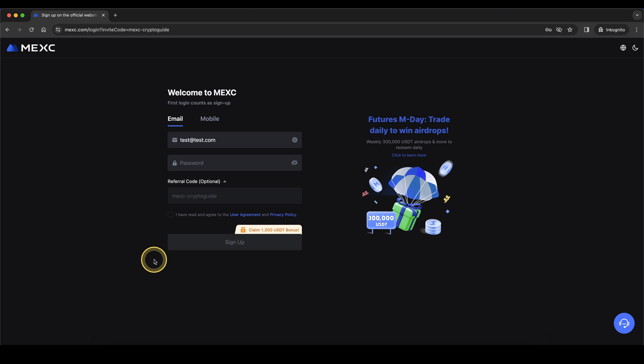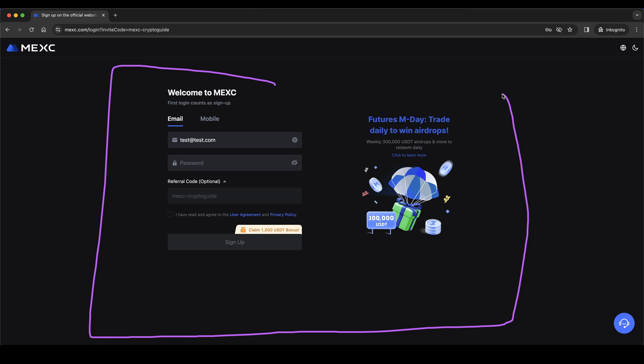Don't forget to create an account on MEXC by using the link down from the video description to get the best signup bonus possible with up to $1,000 in bonuses. If you have any other questions feel free to ask them in the comments.